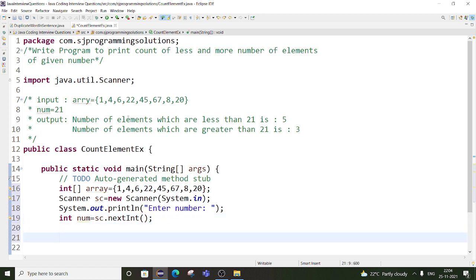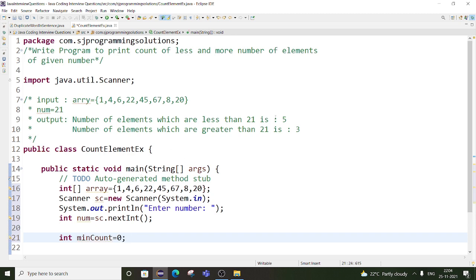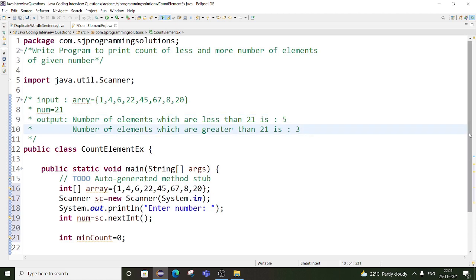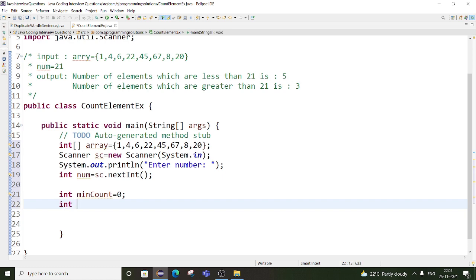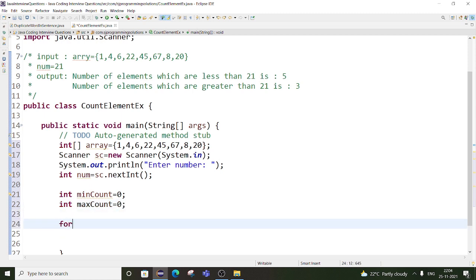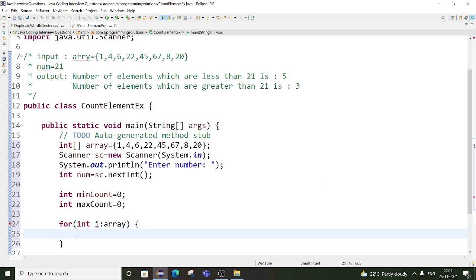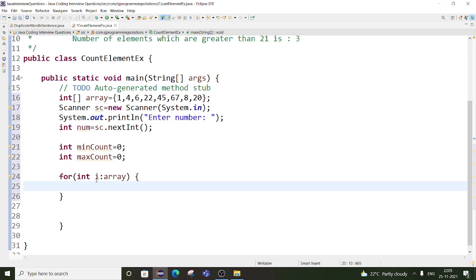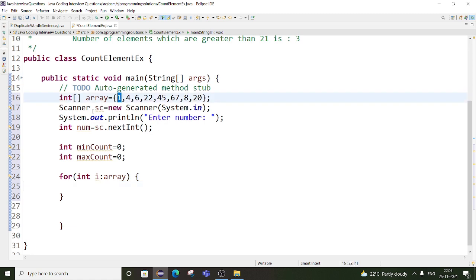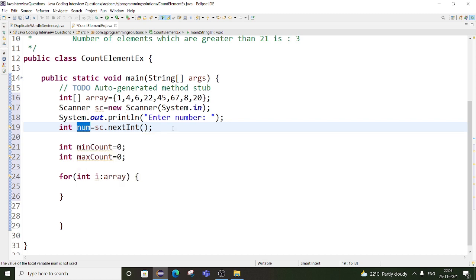Now we have to print the number of elements which are less than 21. So for this we will take one integer counter variable — int minCount, initially set to 0 — and it will store the minimum counter. And the same, we will take one more variable for the max count. So now we will be using a for-each loop. Inside this for-each we will be writing a condition to check whether the numbers given in this array are less than or greater than the given input number.